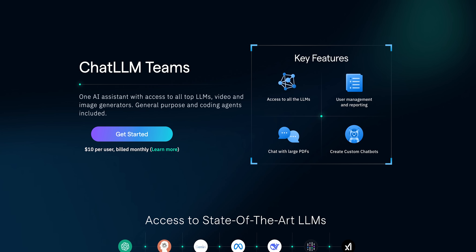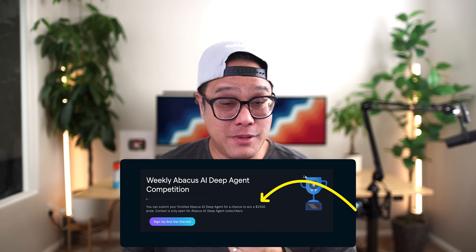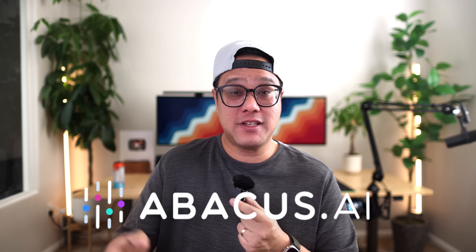Make sure you check them out. On pricing: $10 a month gets you 10,000 credits, and this build used about 2,200, so you can probably build three to four apps like this per month on the basic tier. They're also running a $2,500 weekly competition for the best Deep Agent builds on their website — if you make something cool, enter it. The link is in the description. Thanks to Abacus AI for sponsoring this video and letting me be completely honest about what works and what doesn't. Anyway, I hope you enjoyed the video — let me know your thoughts. See y'all in the next one. Peace.